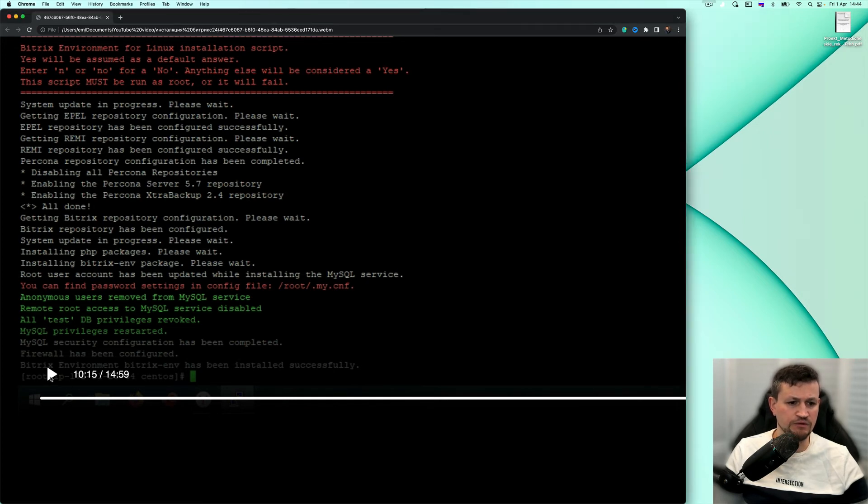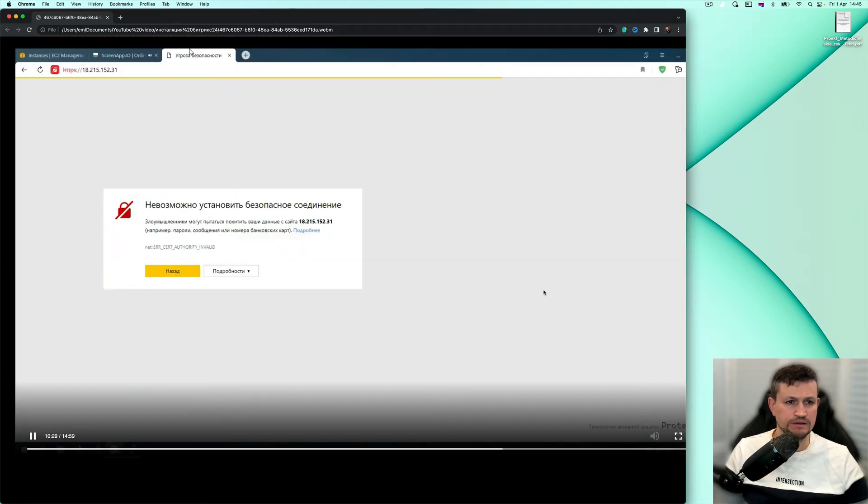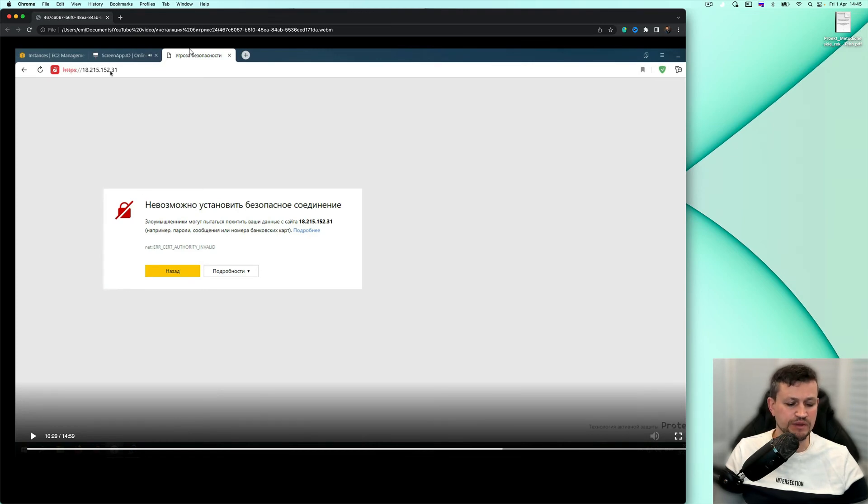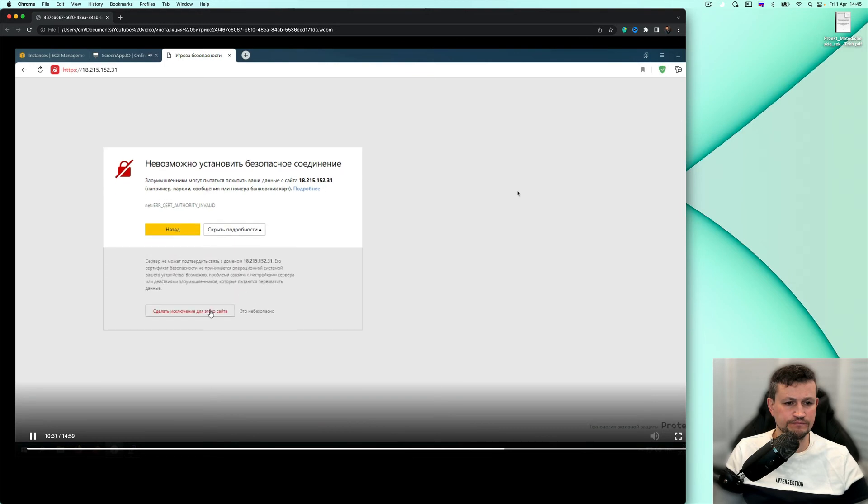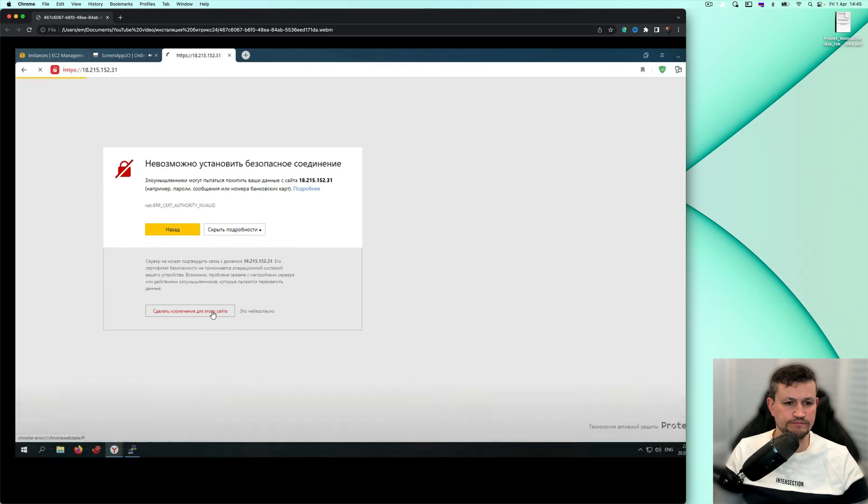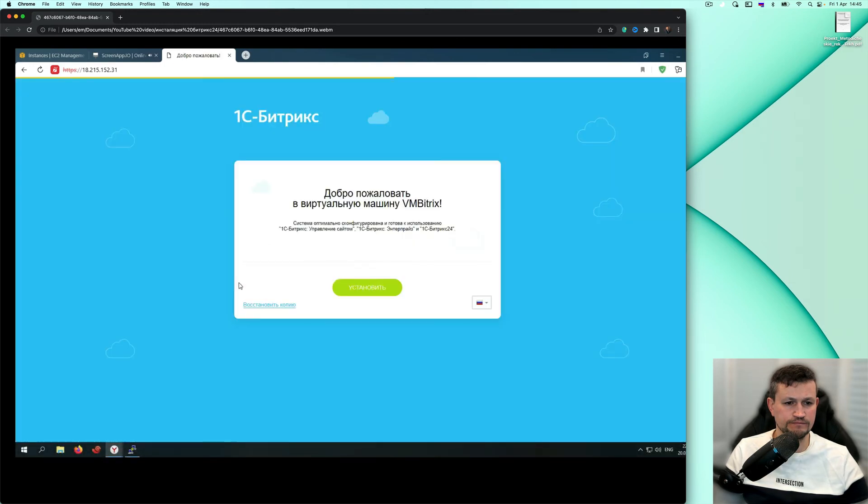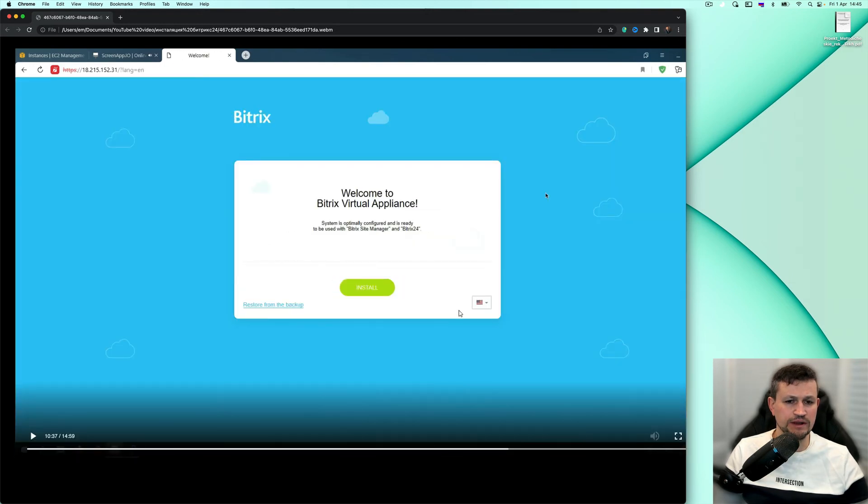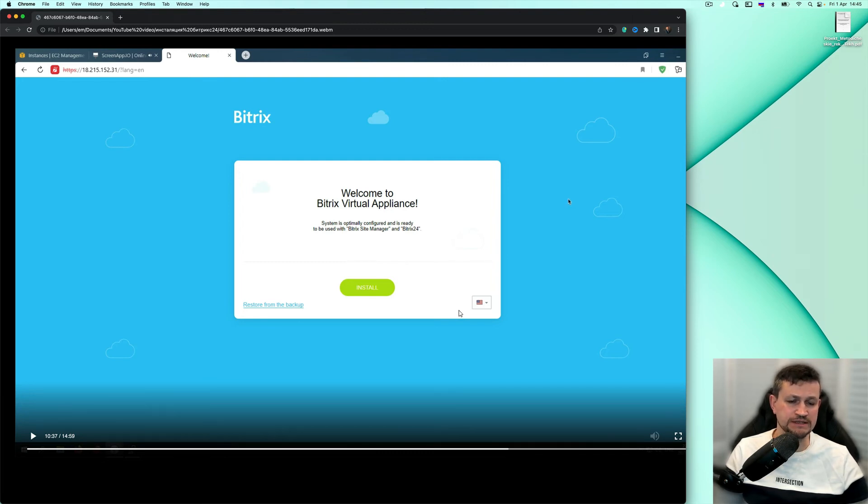Then we go next. We follow the IP address of the server. We're coming directly to the configuration menu of Bitrix installation of that server.